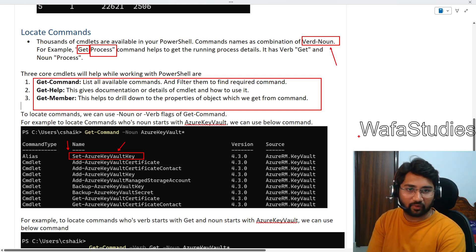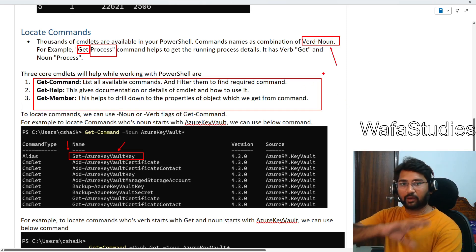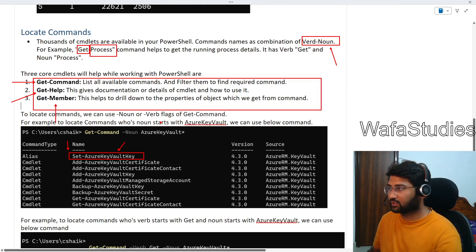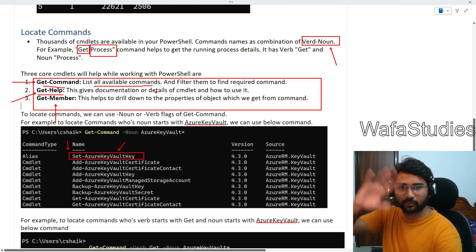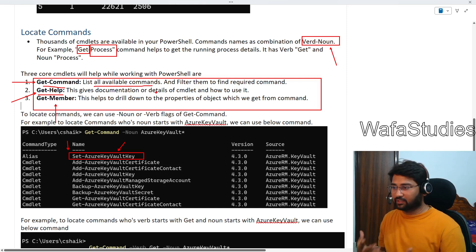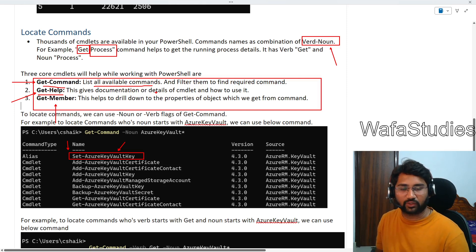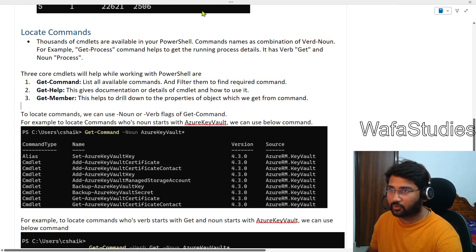Most PowerShell commands follow this verb-and-noun representation. Among all commands, Get-Command, Get-Help, and Get-Member are the three most important. We will mostly cover Get-Command and Get-Help in this video. Get-Command will list all available commands in your system's PowerShell.